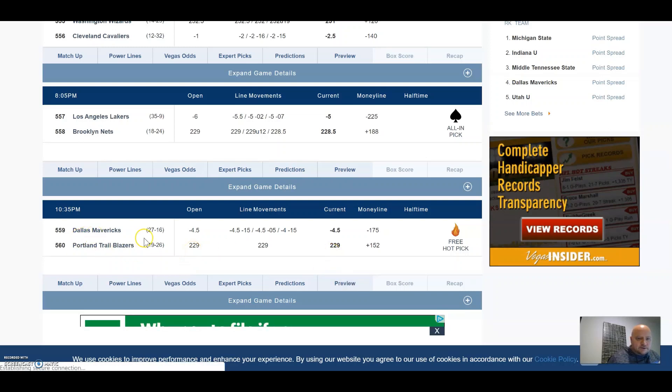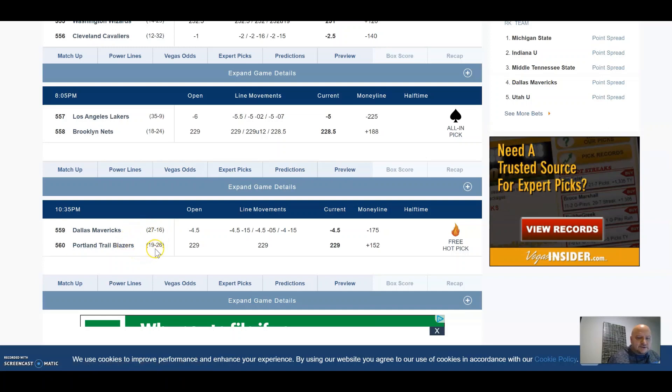Mavericks record is 27 and 16, and the Blazers are 19 and 26.